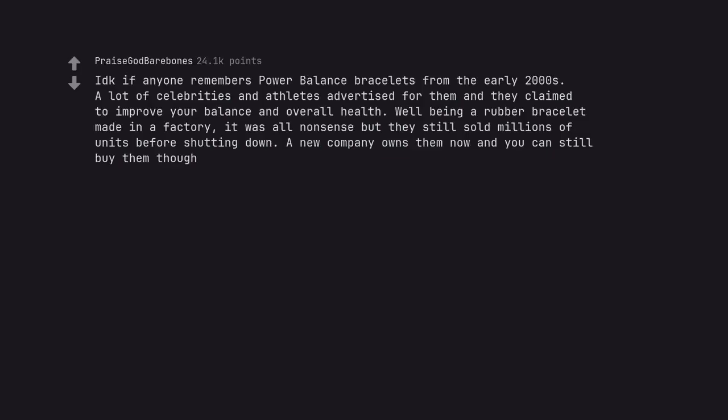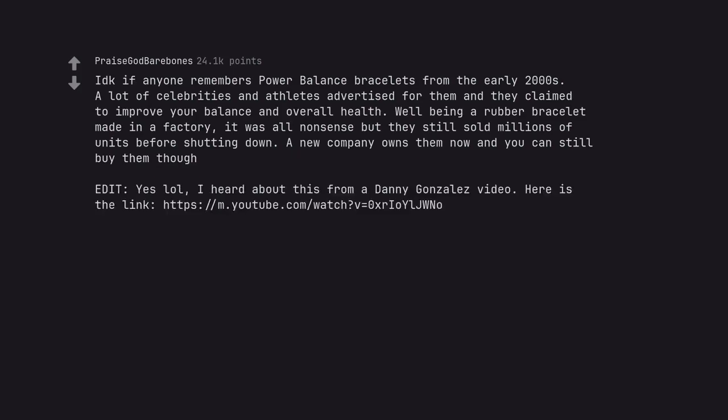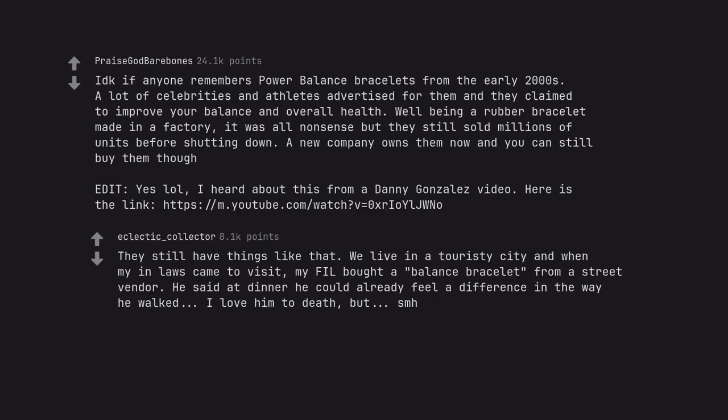I don't know if anyone remembers power balance bracelets from the early 2000s. A lot of celebrities and athletes advertised for them and they claimed to improve your balance and overall health. Well being a rubber bracelet made in a factory, it was all nonsense but they still sold millions of units before shutting down. A new company owns them now and you can still buy them though. Edit: yes lol, I heard about this from a Danny Gonzalez video. They still have things like that. We live in a touristy city and when my in-laws came to visit, my father-in-law bought a balance bracelet from a street vendor. He said at dinner he could already feel a difference in the way he walked. I love him to death, but smh.